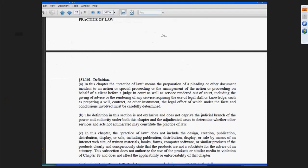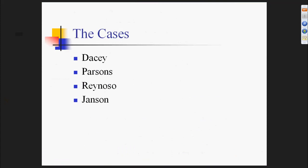The Texas definition of the practice of law created an exemption for software specifically. It says the practice of law does not include the design, creation, or publication by any means for display or sale on the internet of written materials, books, forms, or computer software—as long as it tells you this is not a substitute for an attorney. This came about as an alternative resolution to one of the cases I'm going to discuss.